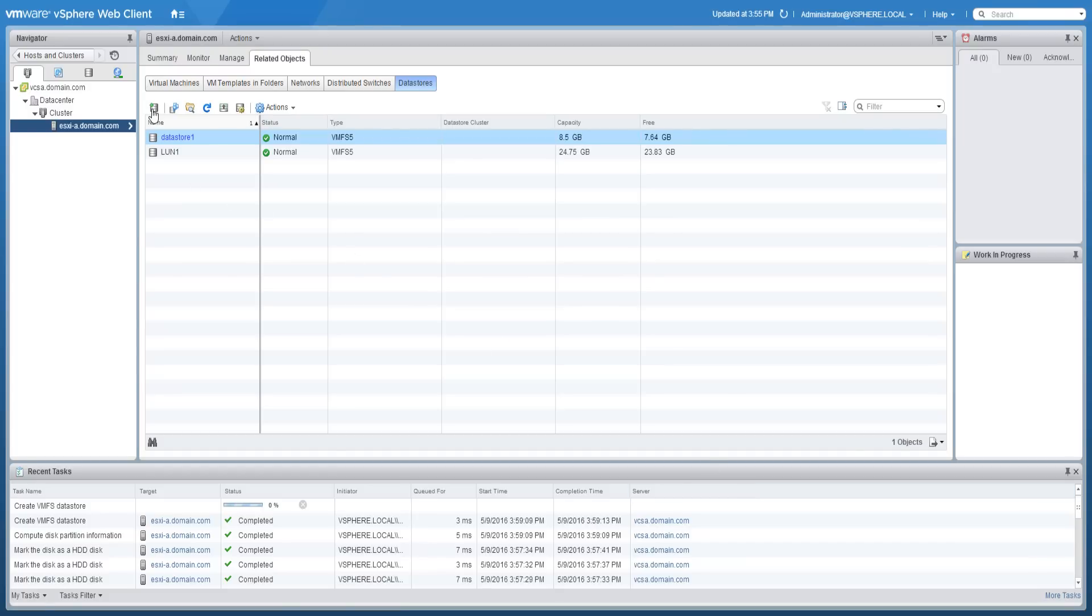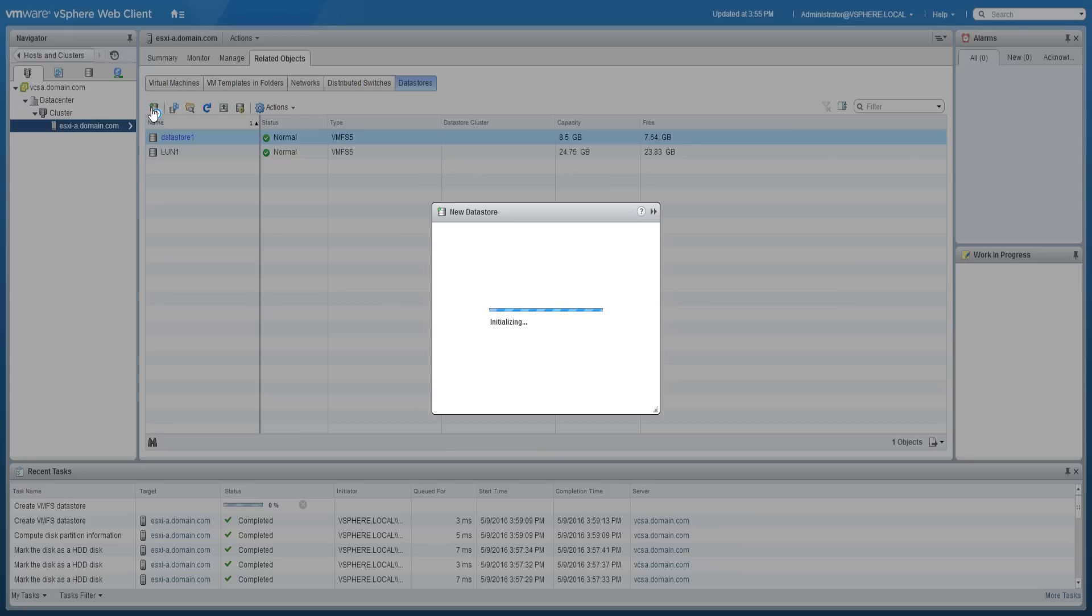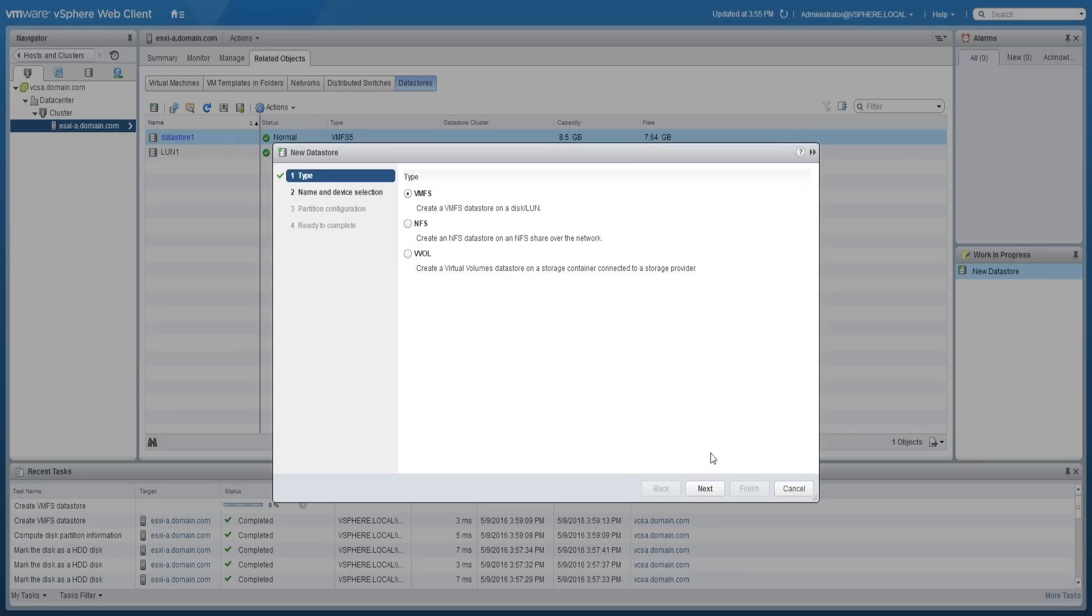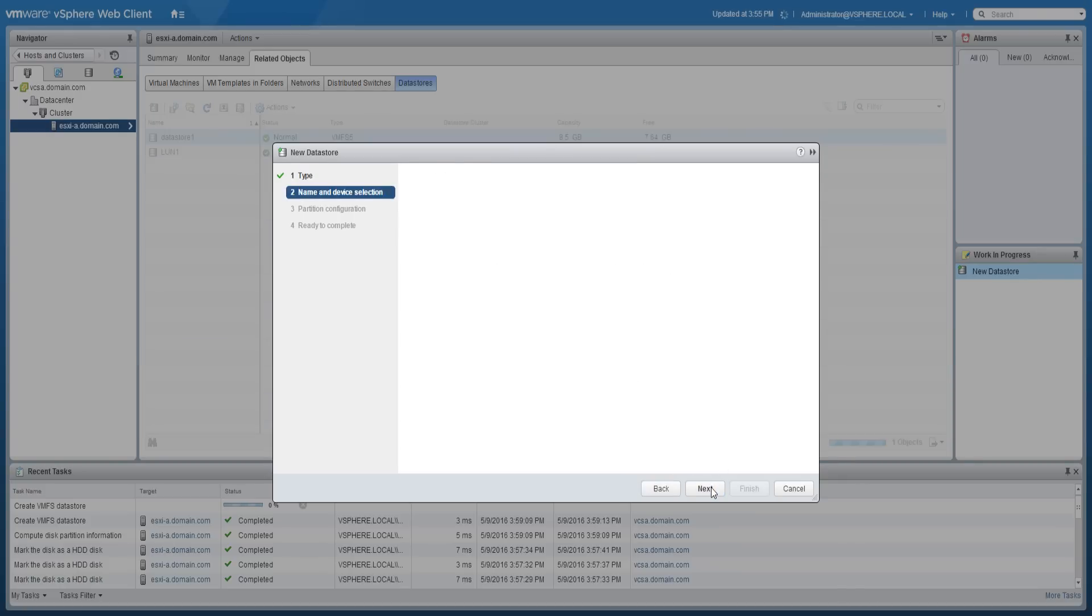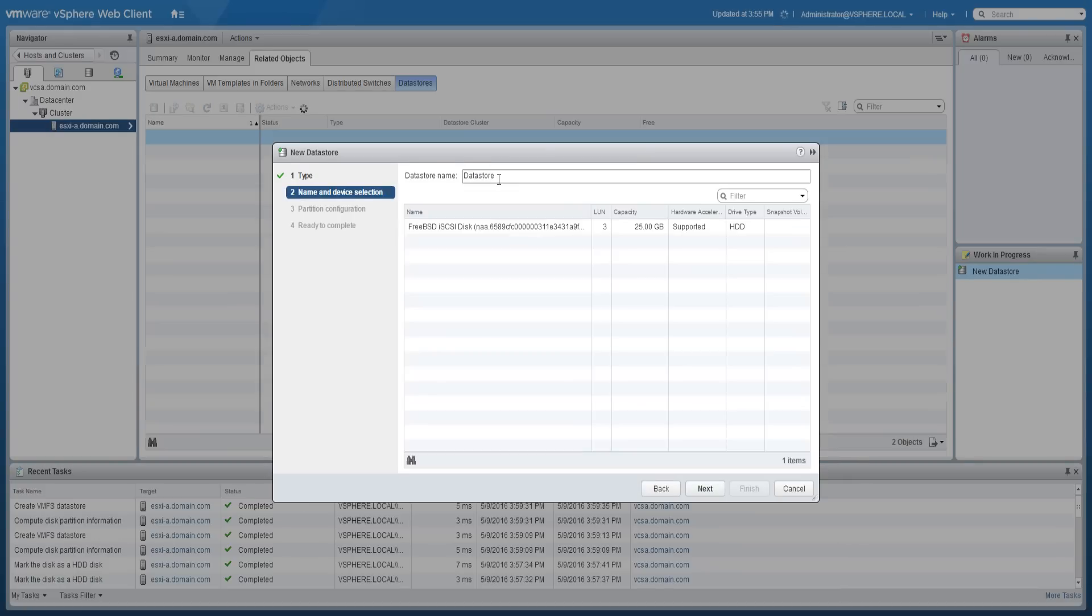And once again, let's repeat the same process and proceed through the wizard to create the third data store.